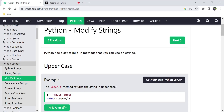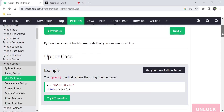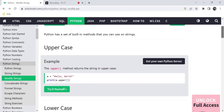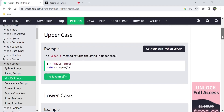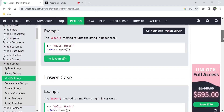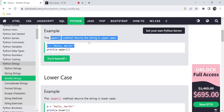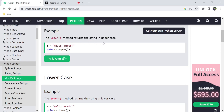First of all, modifying strings. We will use strings. The first and most popular method is uppercase. For example, if you want to convert strings to uppercase, we will use this method. If you want to use the upper method, we will use it on a string and convert it.